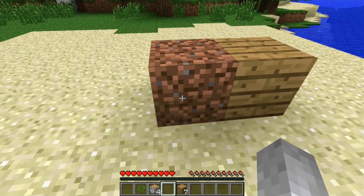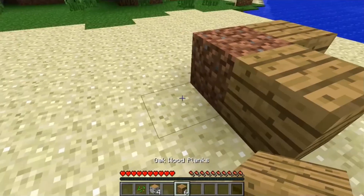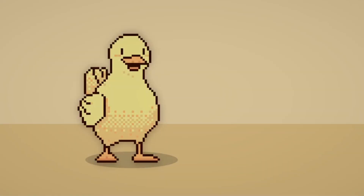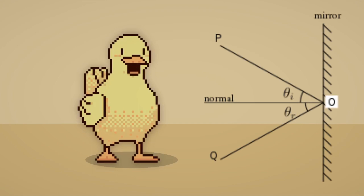Placing blocks wasn't as simple though. Blocks in Minecraft get placed on the side that the player is aiming at. To check which side of the block was clicked I used something called a normal — a normal is the angle of the surface that a ray hits. After a bit of trial and error I found out how to use this and block placing worked. Mostly.